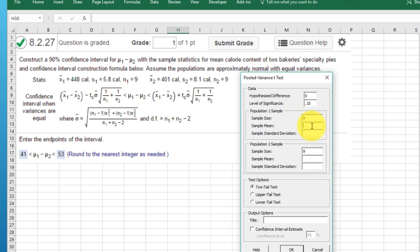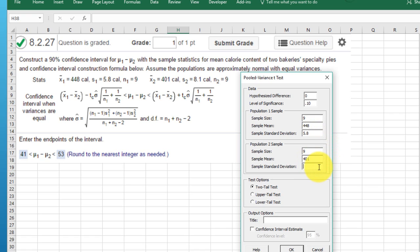Our first sample mean is 448. Our second sample mean is 401. And our first sample standard deviation is 5.8, and our second sample standard deviation is 8.1.